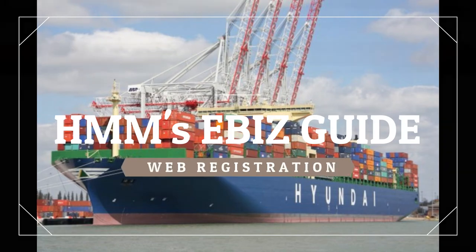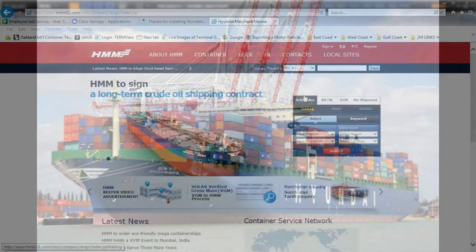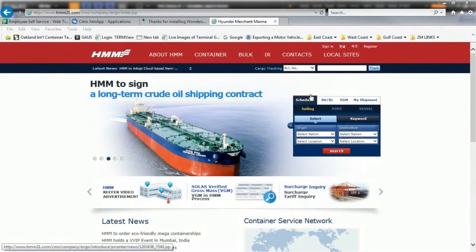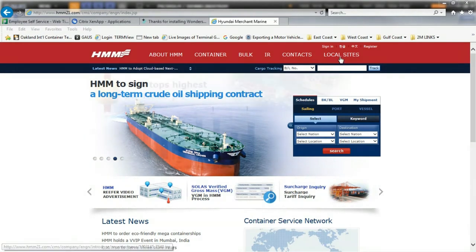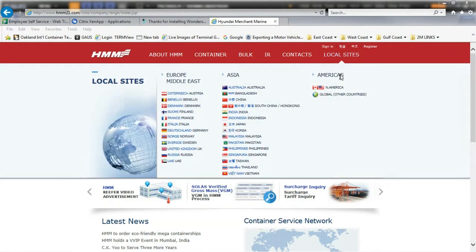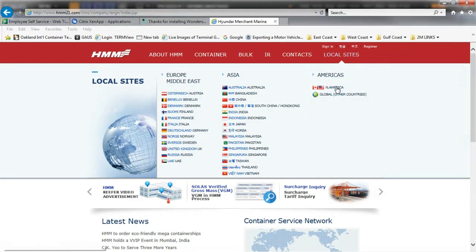Welcome to Hyundai's video tutorial series. Today we are going to walk you through how to register on our website. First go to HMM21.com, hover over local sites, and click North America.